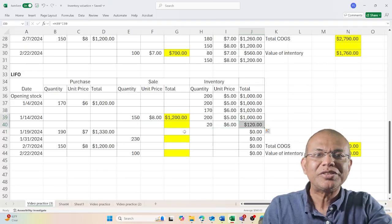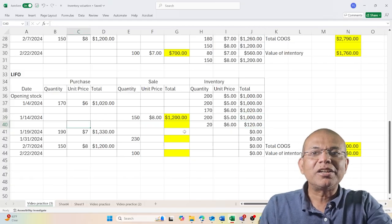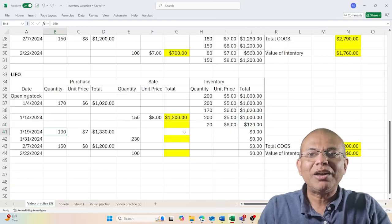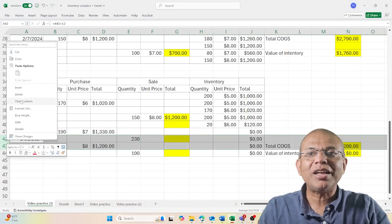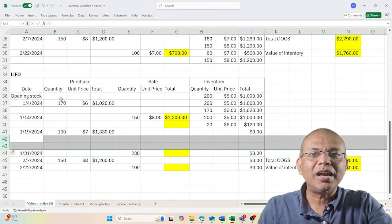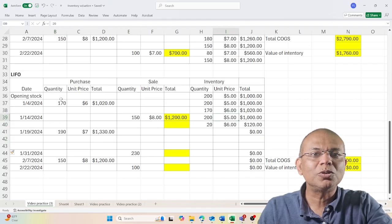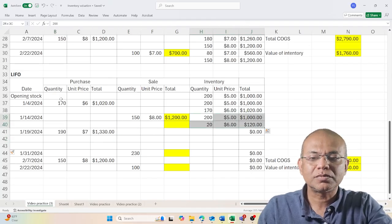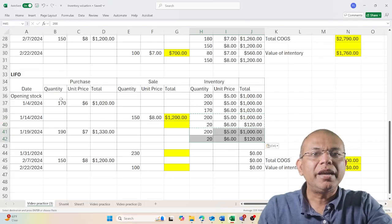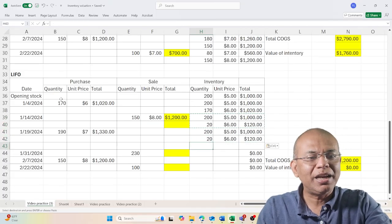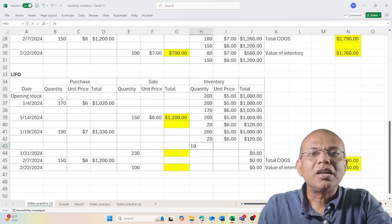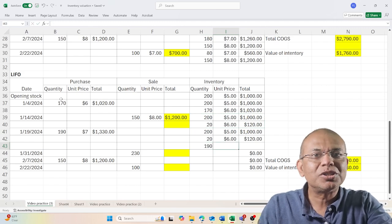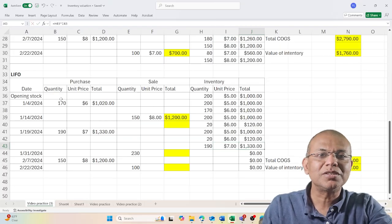Now I receive 190 more units, so I'm going to have three batches of inventories at different values. I have these two existing ones, and in addition to that, I have 190 units at $7 which I purchased, totaling $1,330. These three batches reflect the total inventory that I have at the end of January 19th.